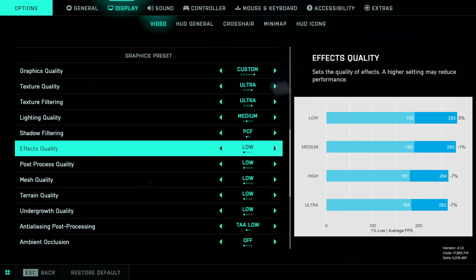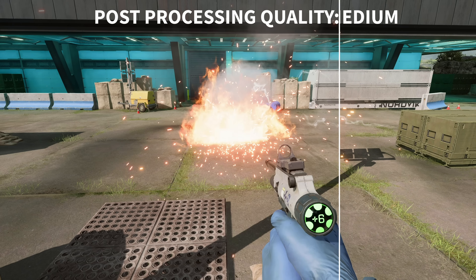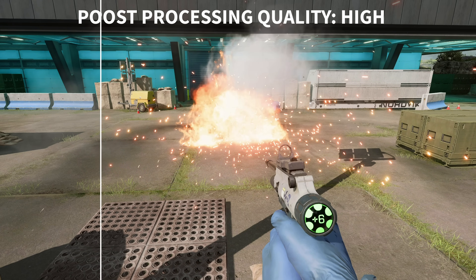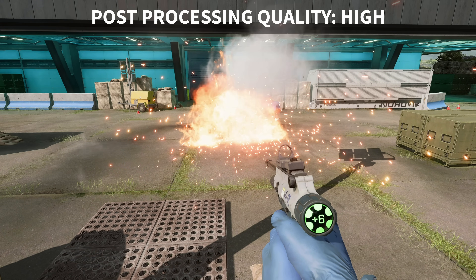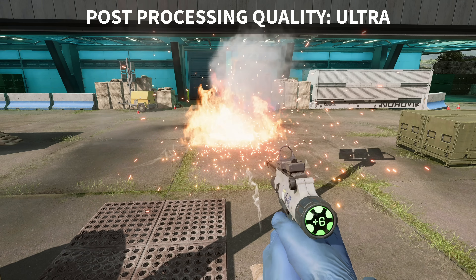Effects quality medium and low produced essentially the same performance, while both high and ultra gave a roughly 7% FPS penalty. I wasn't able to discern any visual difference in terms of molotovs or muzzle smokes, so I'd recommend leaving this on medium.